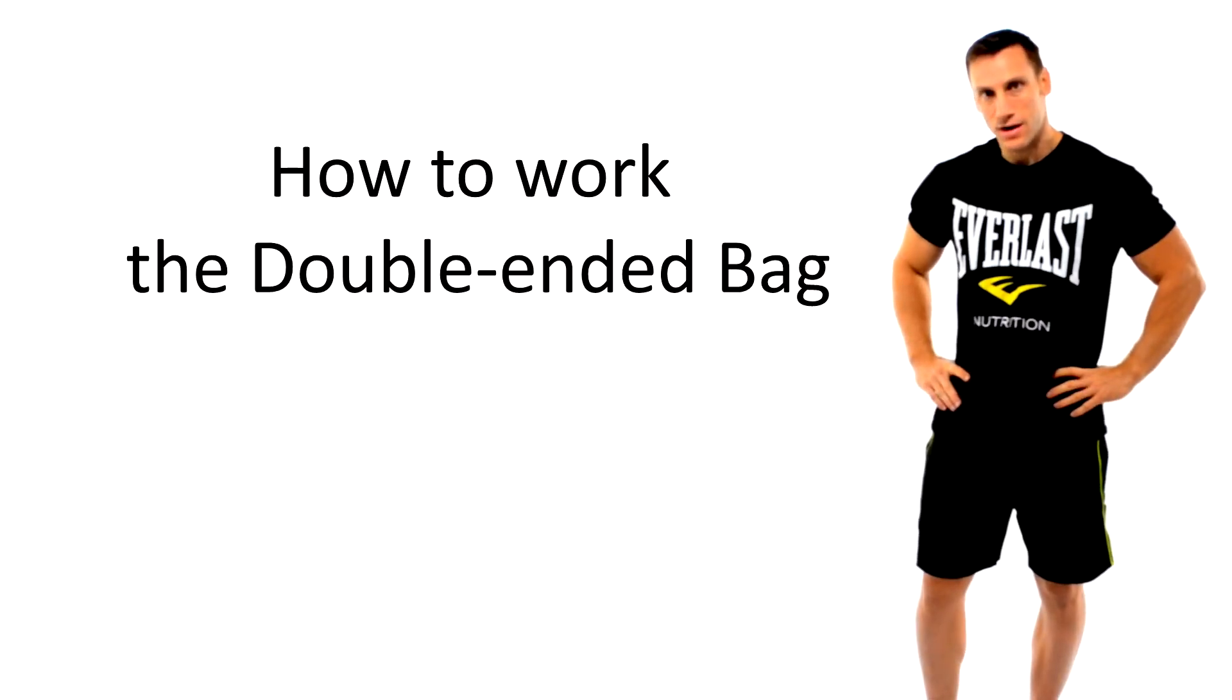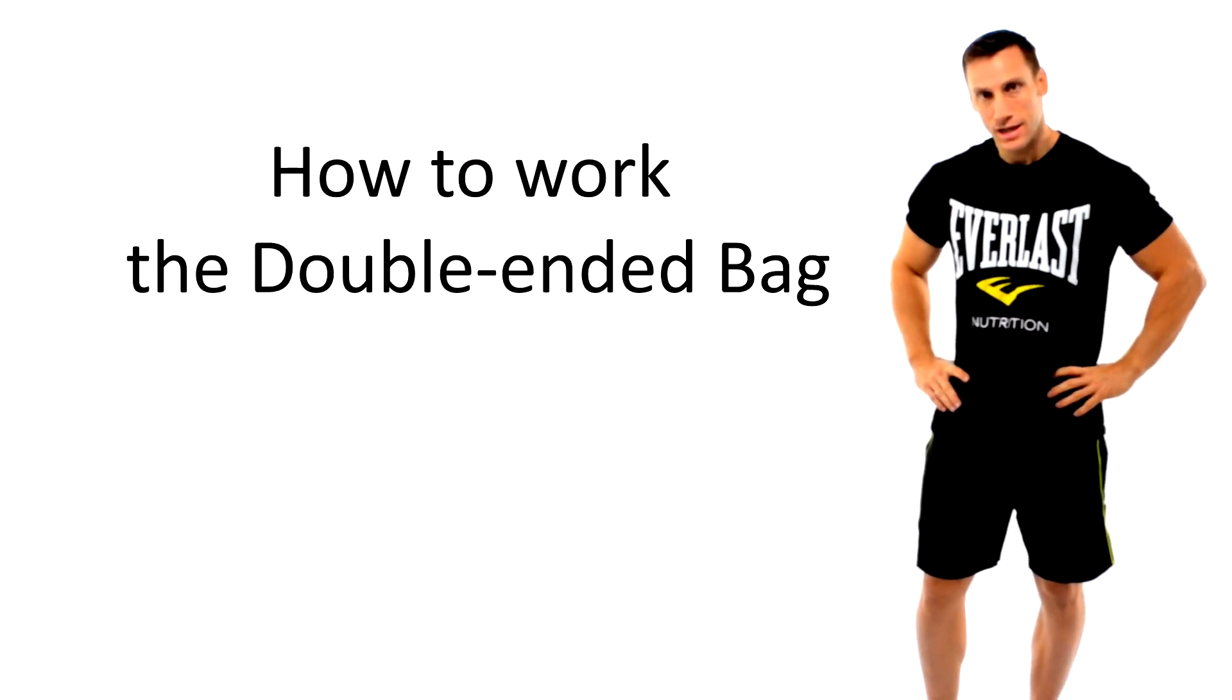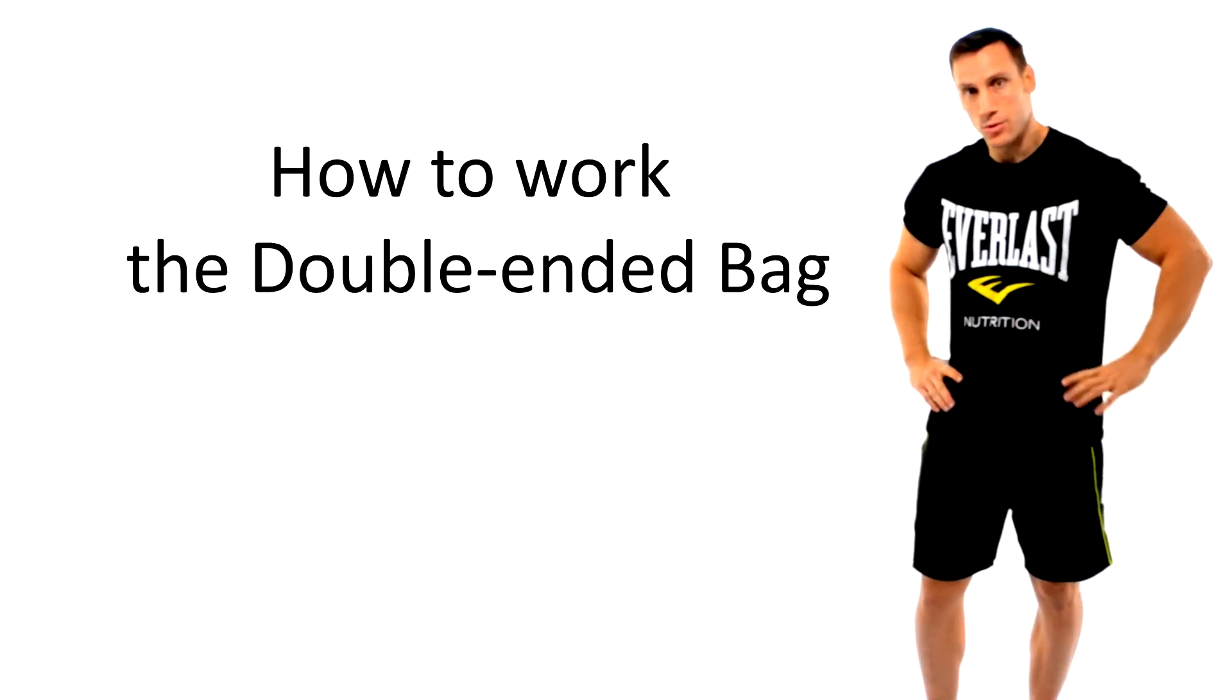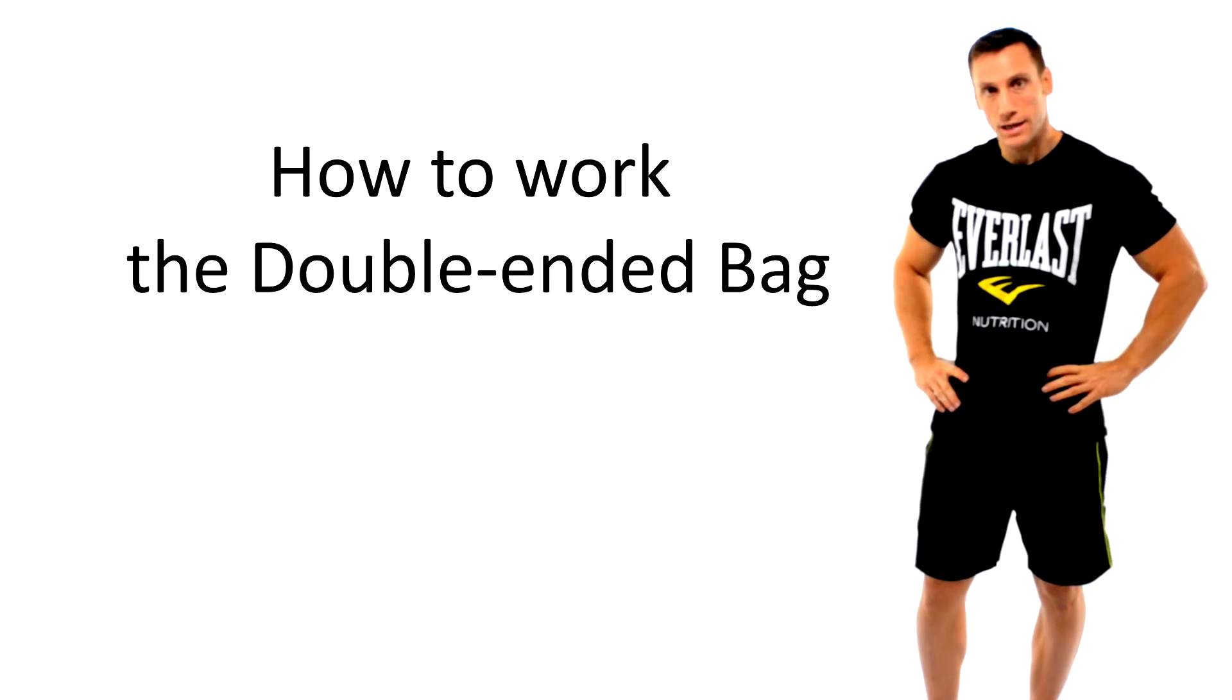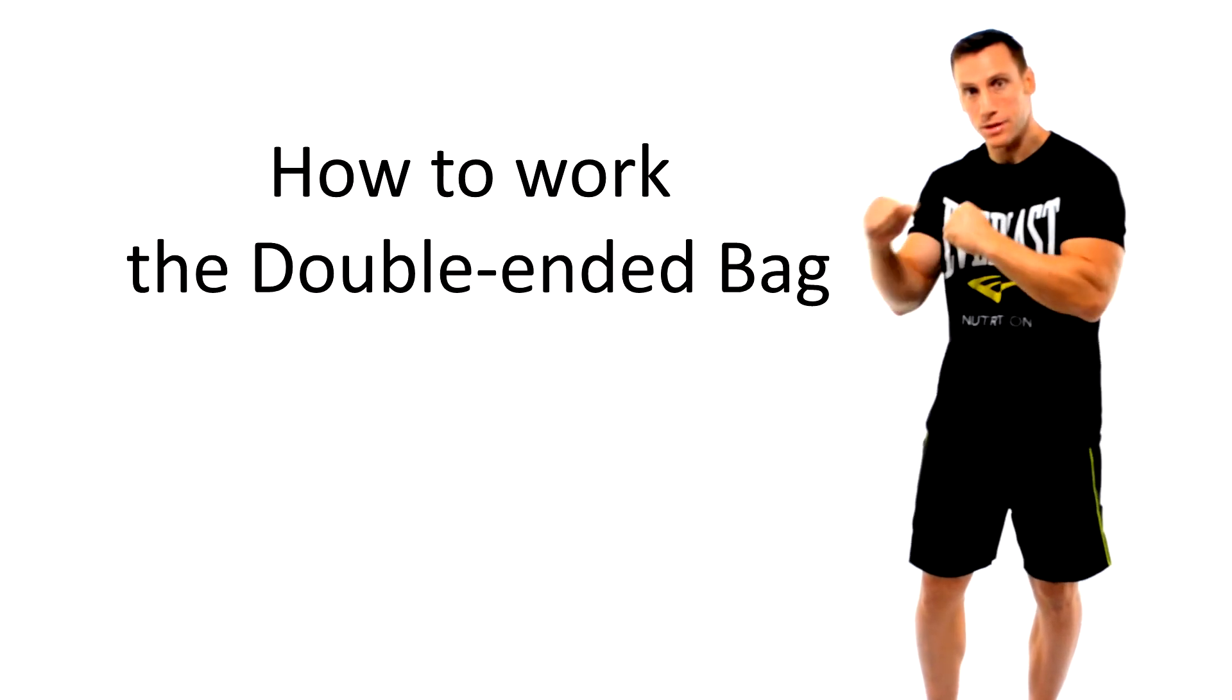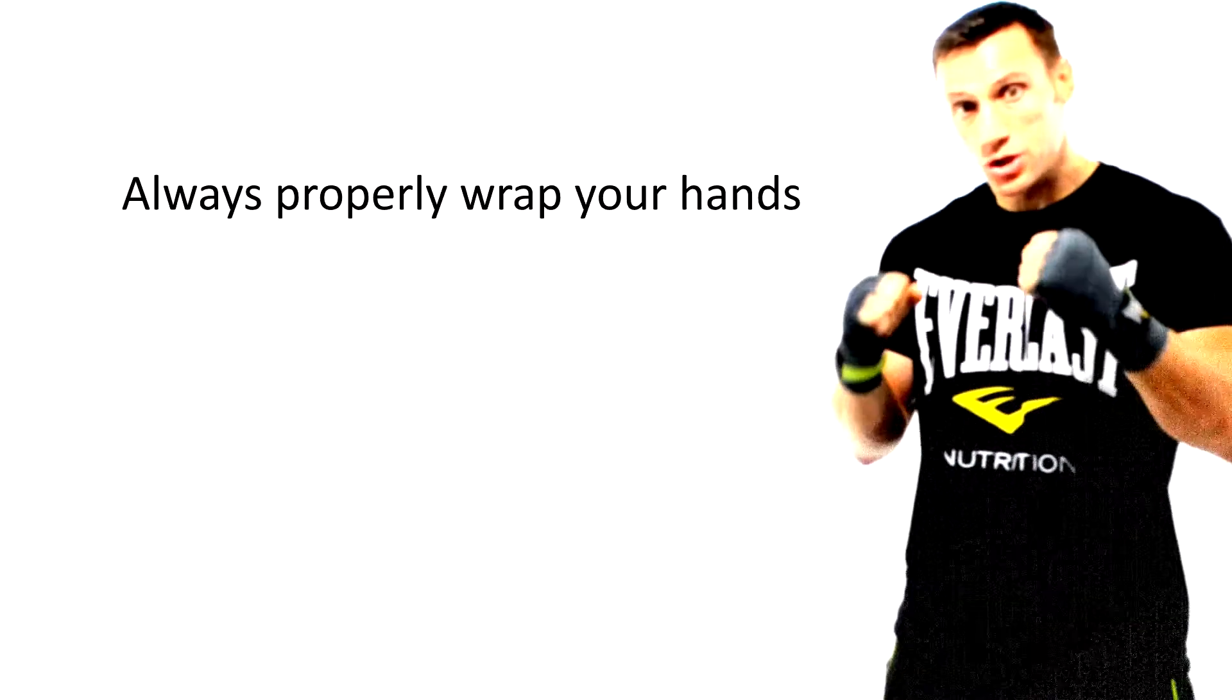Hi there, I'm Mike Gales for Everlast Nutrition and in this video we're going to take a quick look at how to work the double-ended bag.